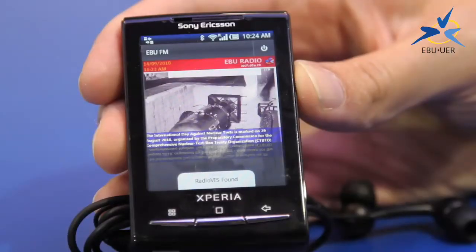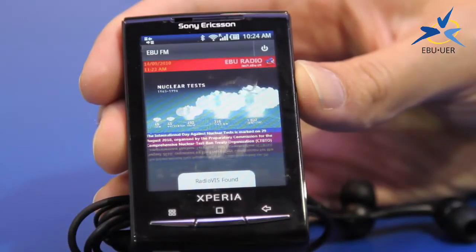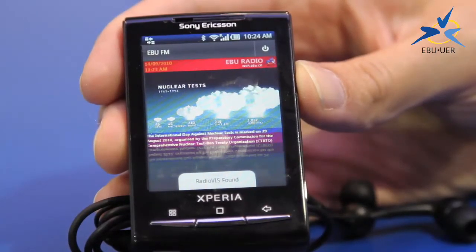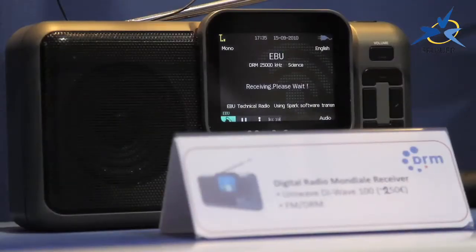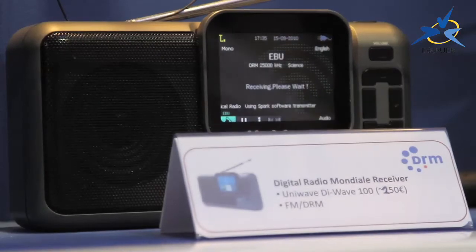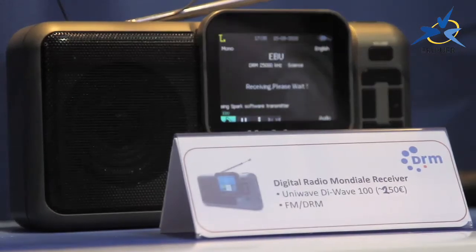We are also showing the hybrid approach — broadcast and broadband — and multi-platform, transmitting at the same time DAB, DAB+, FM+, RadioDNS, Digital Radio Mondial, and streaming.